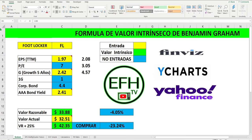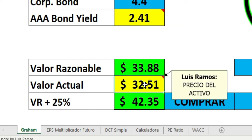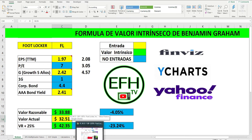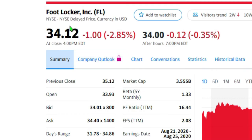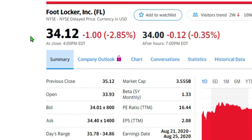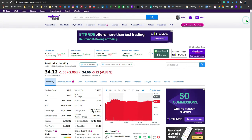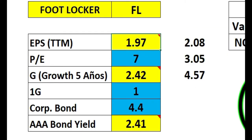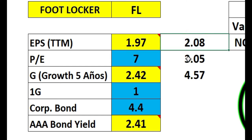Esta fue la calculadora que yo hice 4 días atrás y aquí podemos ver los resultados. Cuando hice esta calculadora, el valor actual del activo era de $32.51. Hoy día, cuatro días después, junio 9, el valor del activo, como pueden ver, ahora está en $34.12. Subió aún más: está como un 6% por encima de cuando yo hice mi primera calculadora. Ahora pueden observar que el EPS del activo está en 2.08. Cuando yo hice la grabación cuatro días atrás, el EPS estaba en 1.97. Por eso les escribí esto: el 2.08, el 3.05 y el 4.57.